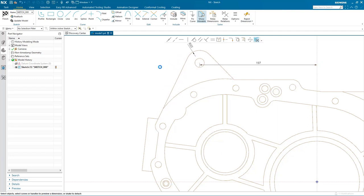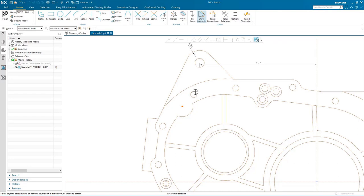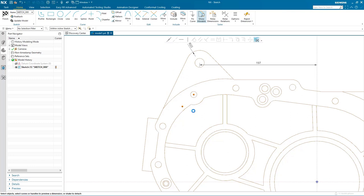I'm going to continue to make some modifications. I want to reposition this arc — specifically position its center. I could create dimensions between the arc center and the X and Y axes, or select some other geometry within the sketch to position it relative to. When I select the small circle, three dimensions appear that I could use to position the arc center, but I simply want the arc and the circle to be concentric, so I'm going to make a coincident relation.